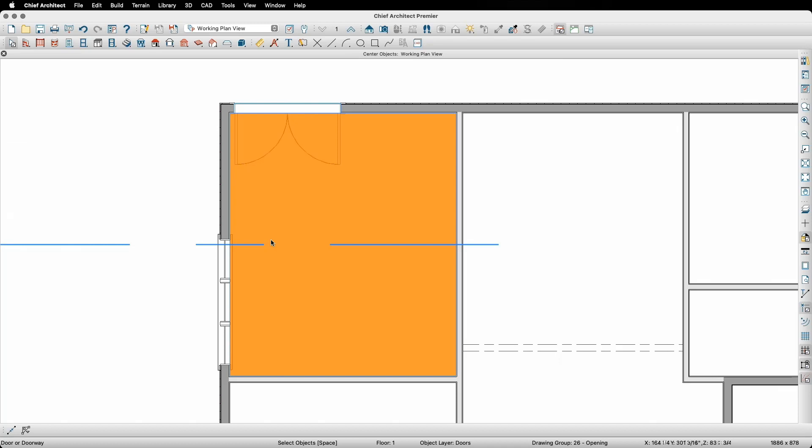Secondly, you'll also notice a large dashed line appears as I'm moving my mouse around the plan. This dashed line is indicating where Chief is going to try and move the center of the selected object to. You always want that dashed line to be perpendicular to the object you're wanting to change position. Continuing with our example, I want my kitchen room to be highlighted and the dashed line to be running through the wall the door is on.